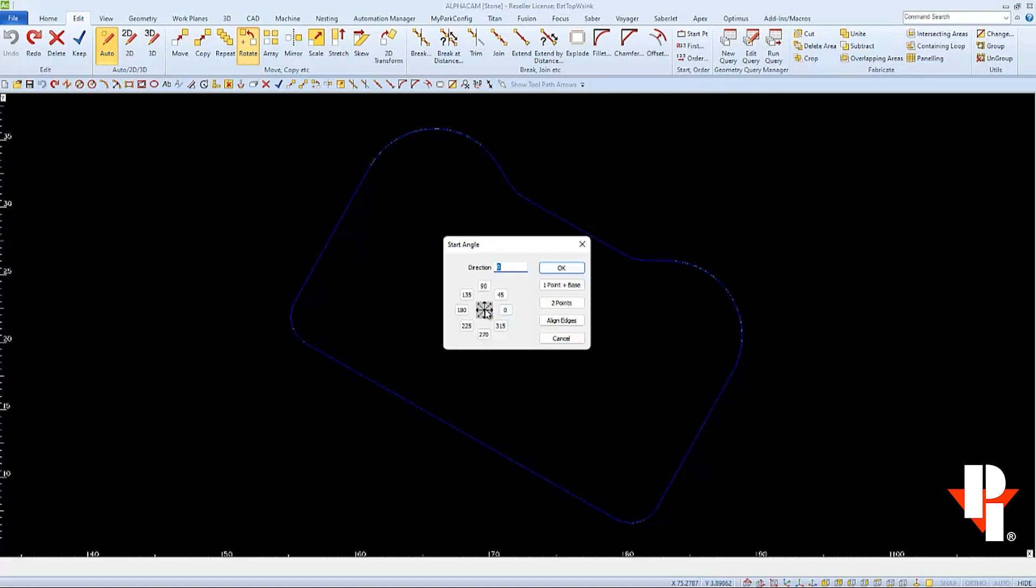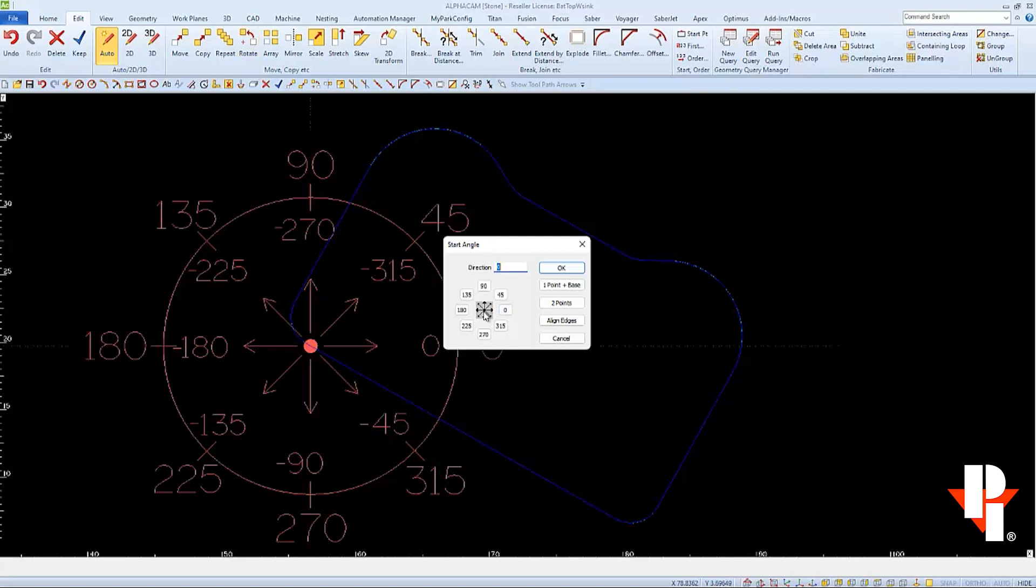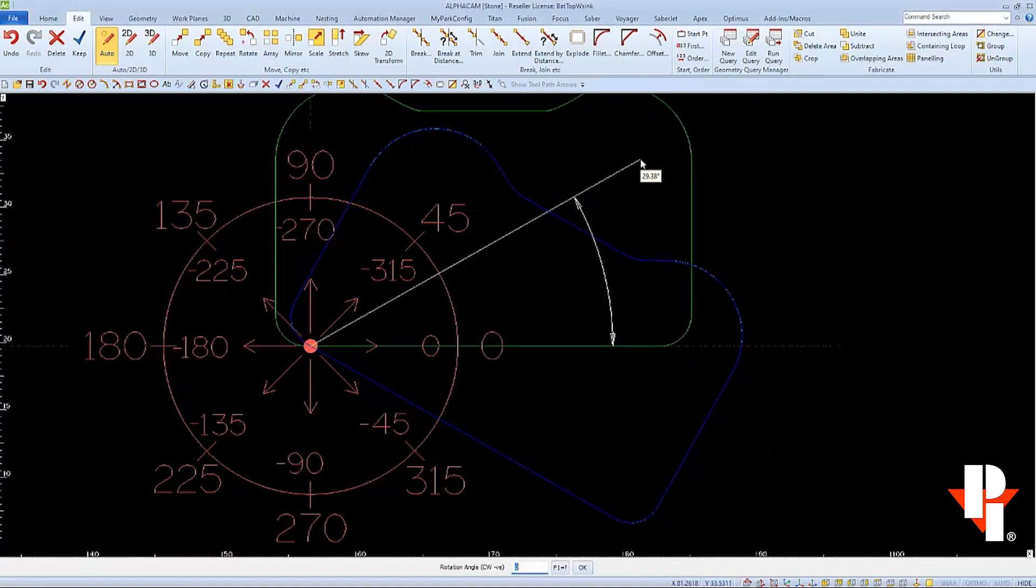We have to imagine that the base point we picked earlier is at the center of the degree reference. We want the bottom edge of the sink to go straight to the right from the base point that we selected earlier. And that direction is zero degrees.